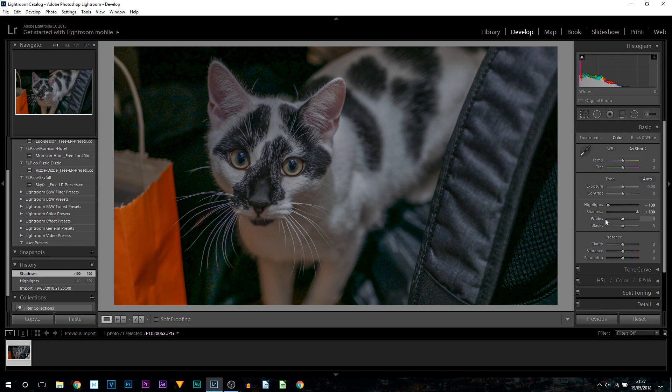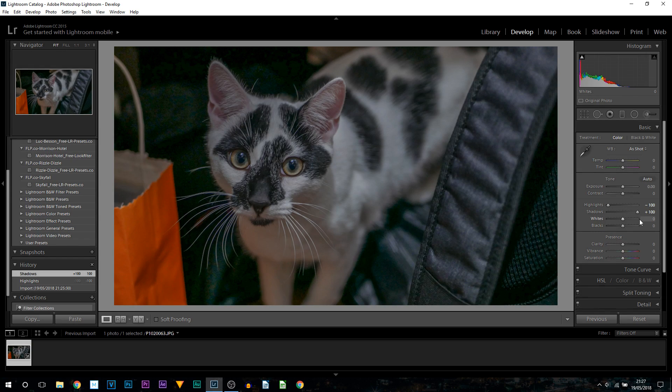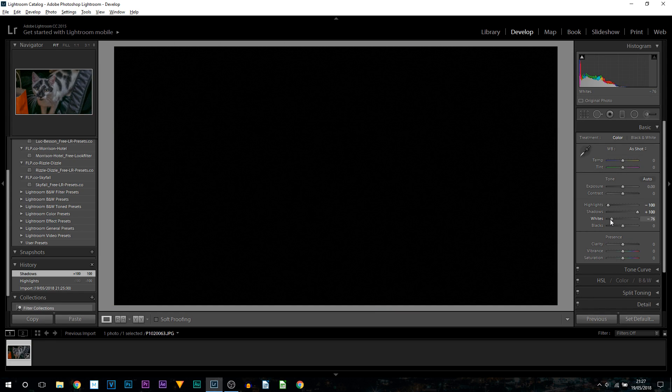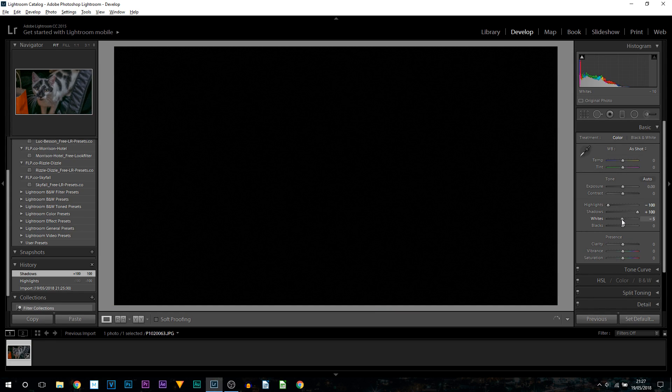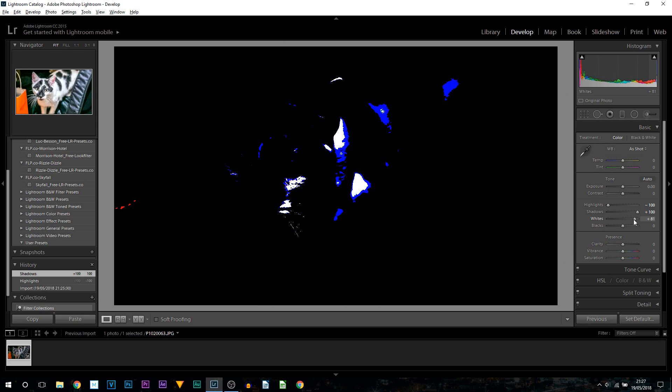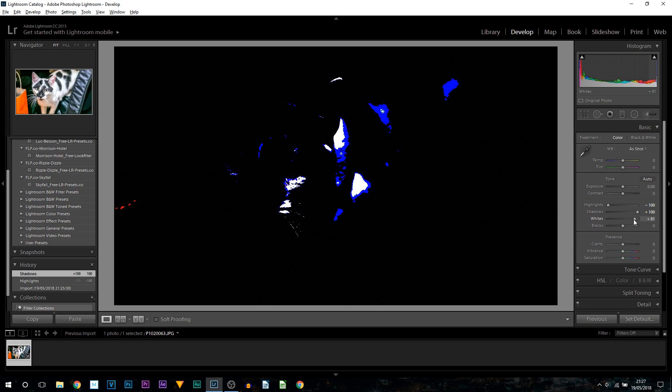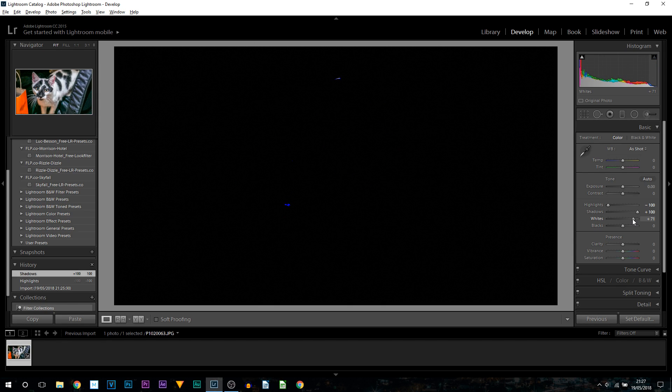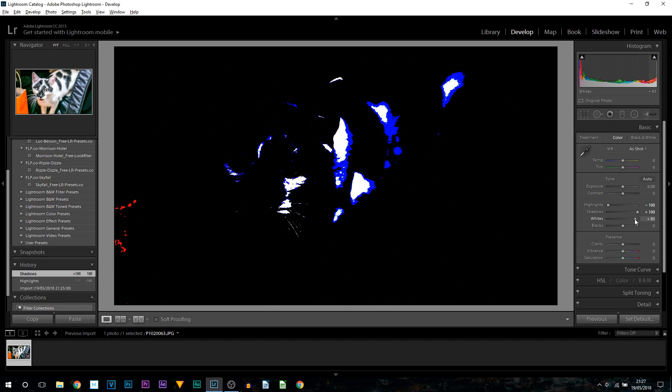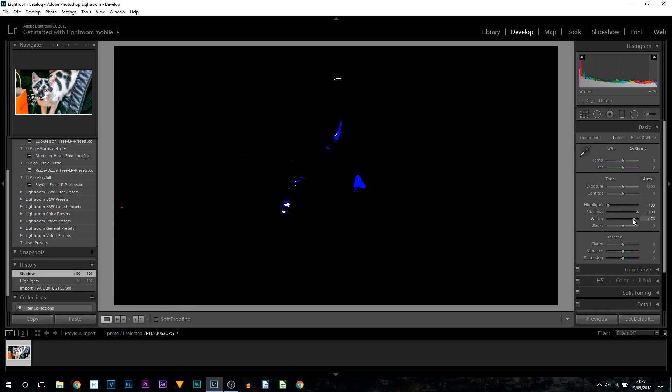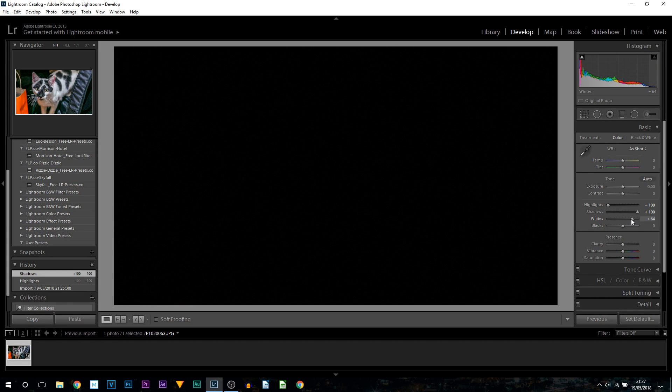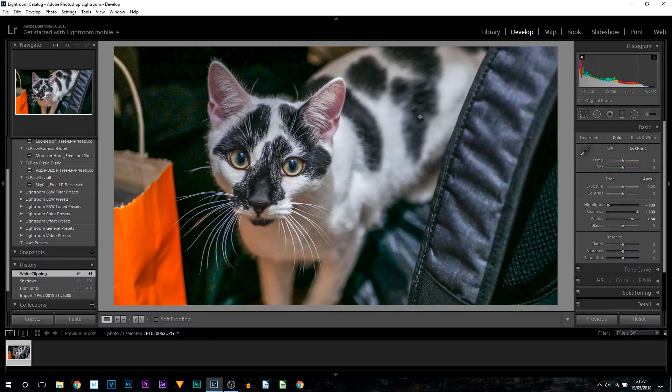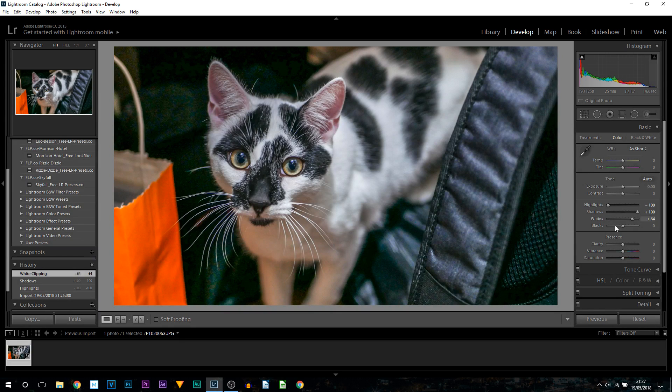The next thing you want to do where it says whites and blacks - you're going to be holding alt on your keyboard and adjusting the whites to start with. You can either drag it back, as you can see the screen stays black. Then you can bring it up and you can see as these white spots start to appear, we just need to go back just to here, just before the white spots appear.